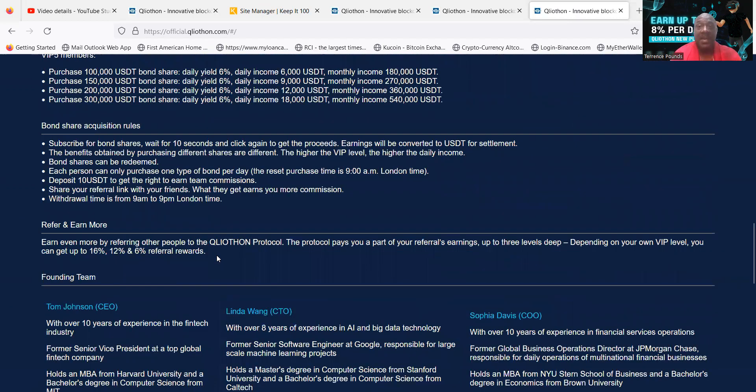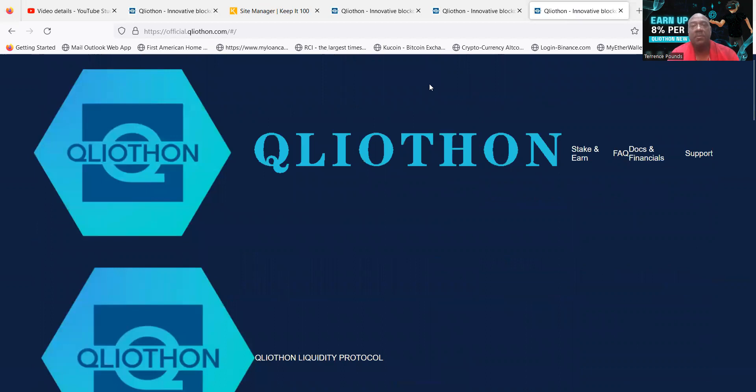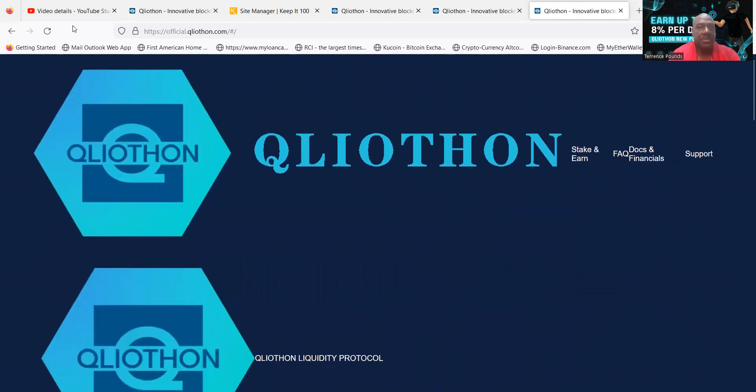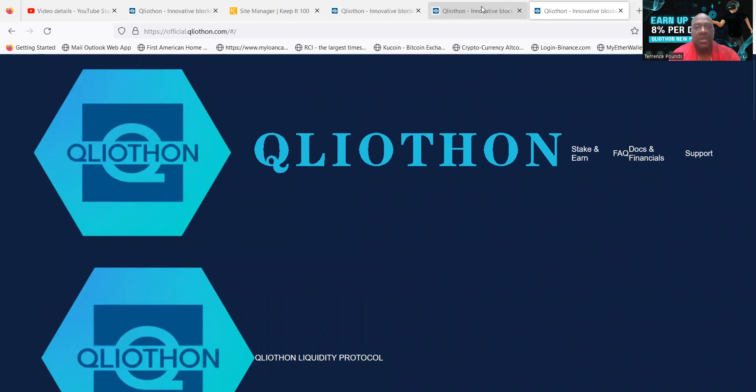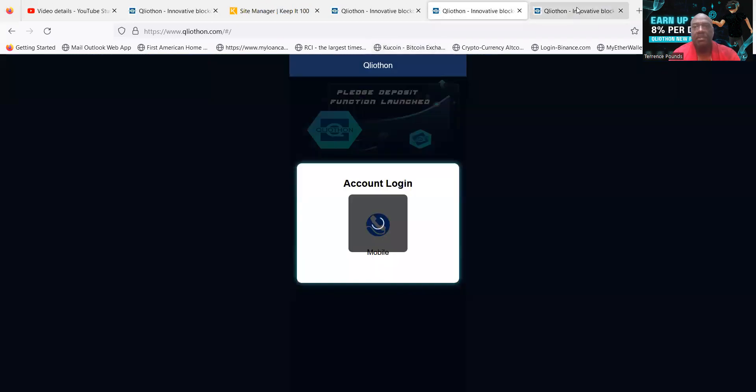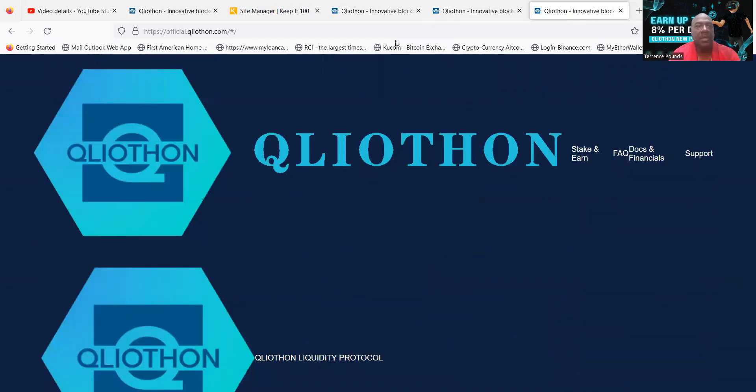And then you can take a look at the other information on their website. And then so folks, that is their white paper that you can come and check out on their website.